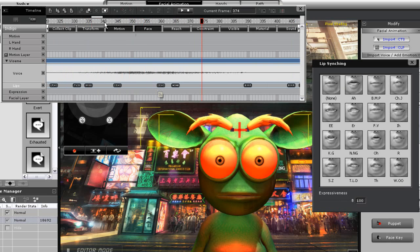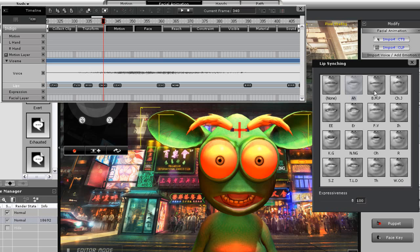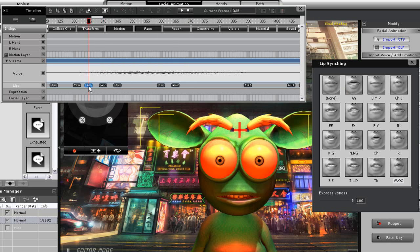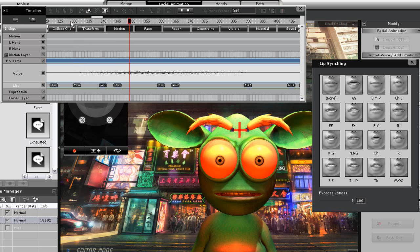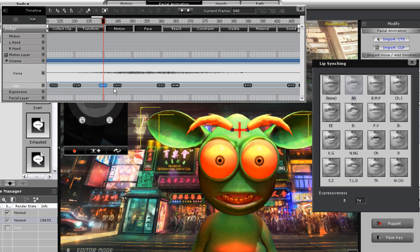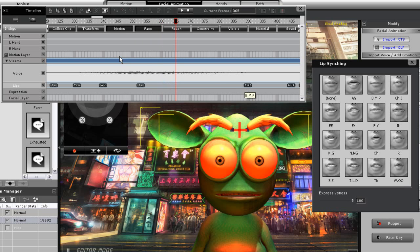We don't want that E here — that's a little bit too much. Maybe we'll tune it down with an 'ah'. The 'ah' and the 'A' are basically the same kind of mouth shape. Often you can cheat a little bit by using the 'ah' phoneme and just tuning down the expressiveness for a lot of things. I'm going to clear out a couple of these.